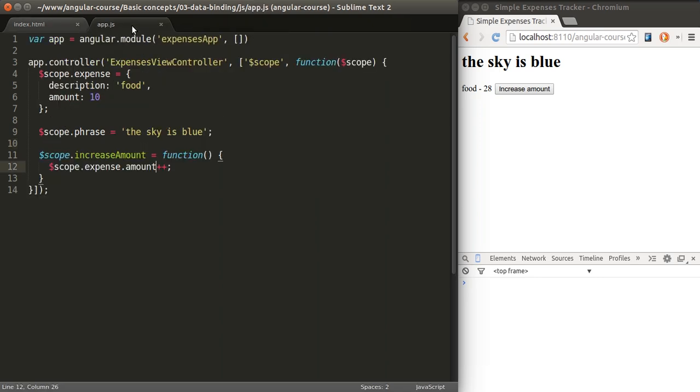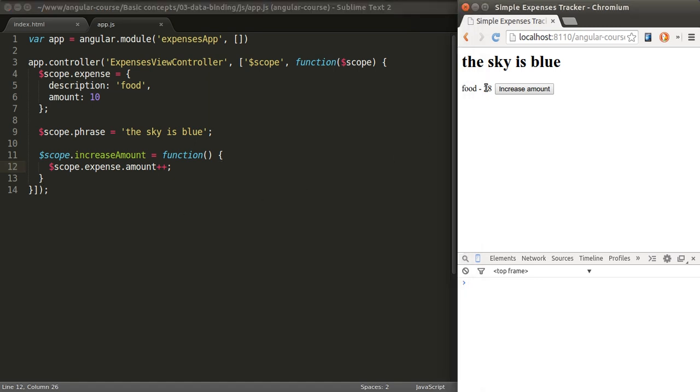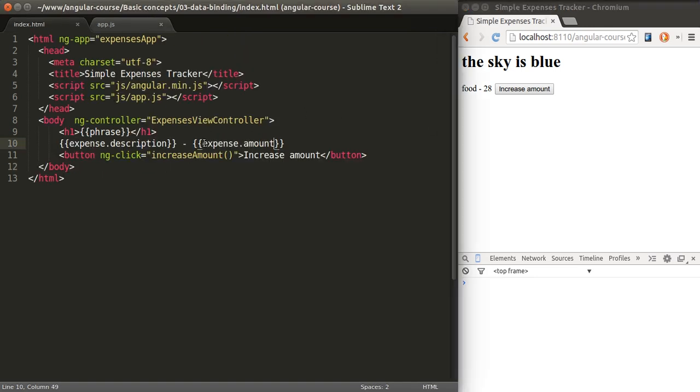Nowhere in the code am I telling the framework, hey, go grab that particular node of text, change its value to this new value. I'm not doing that anywhere. It's all done automatically for me as variables here are binded.